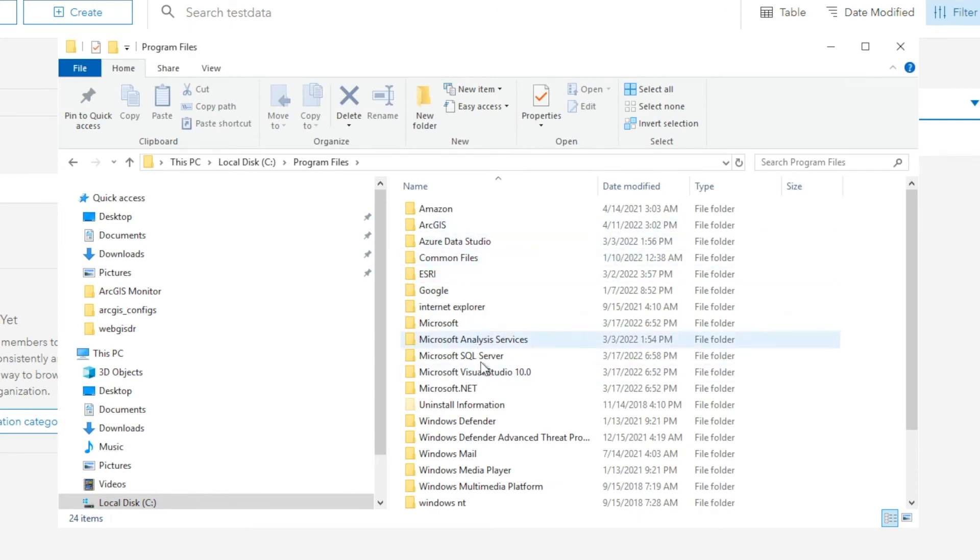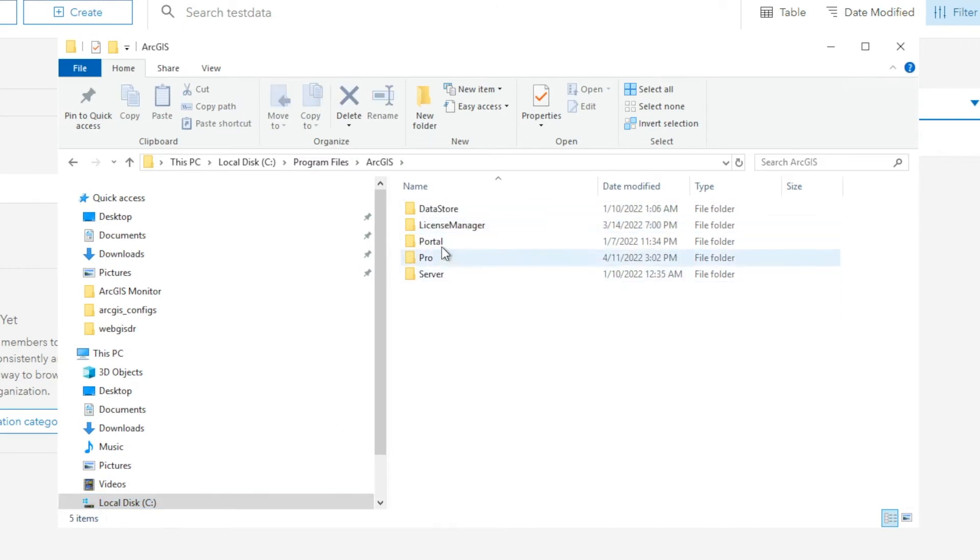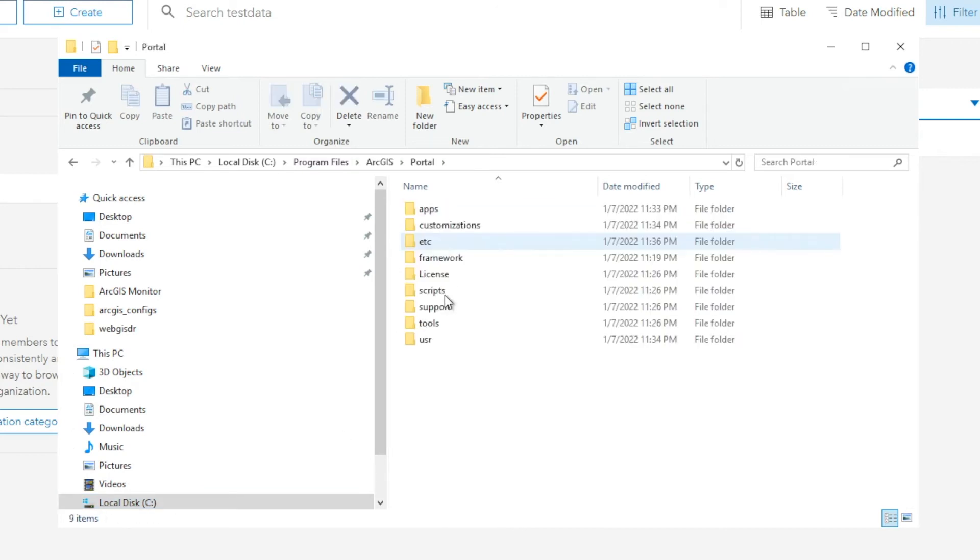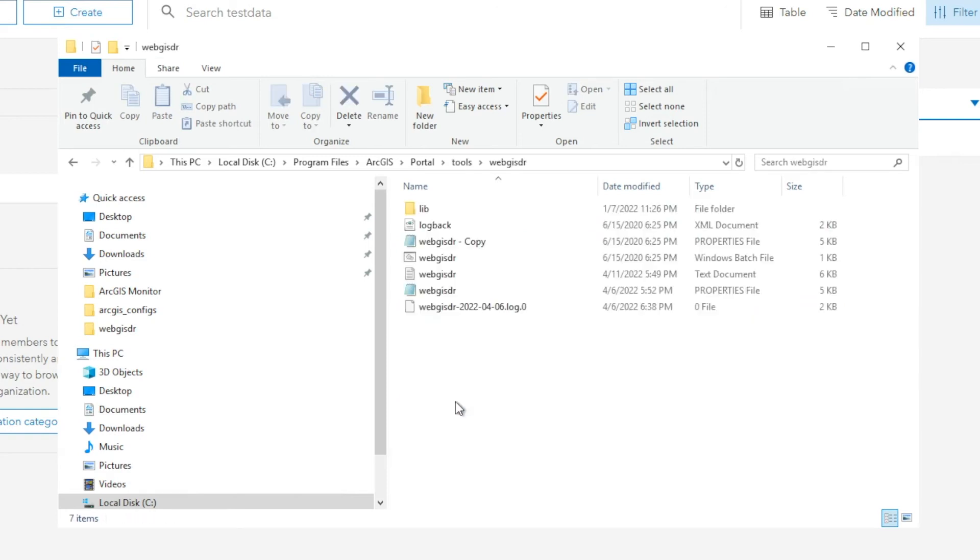in the portal folder of the ArcGIS Enterprise environment. To do that, go to the portal machine, C drive, program files, ArcGIS, portal, tools, WebGIS DR.